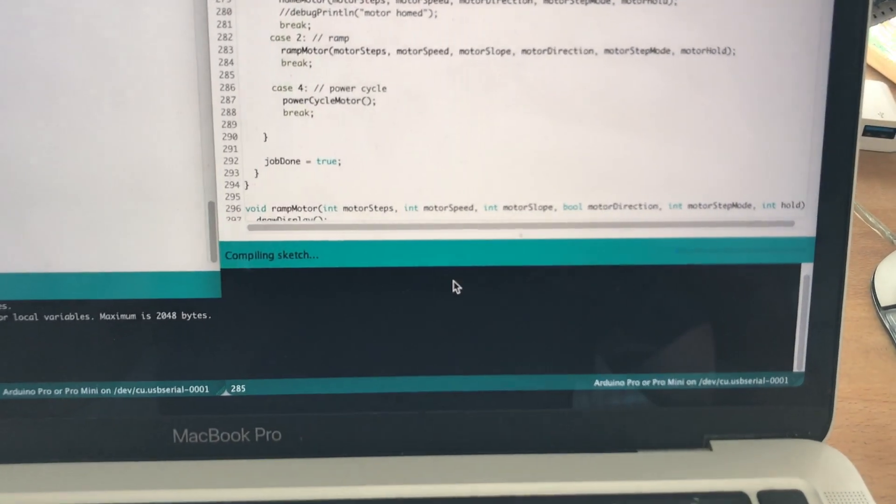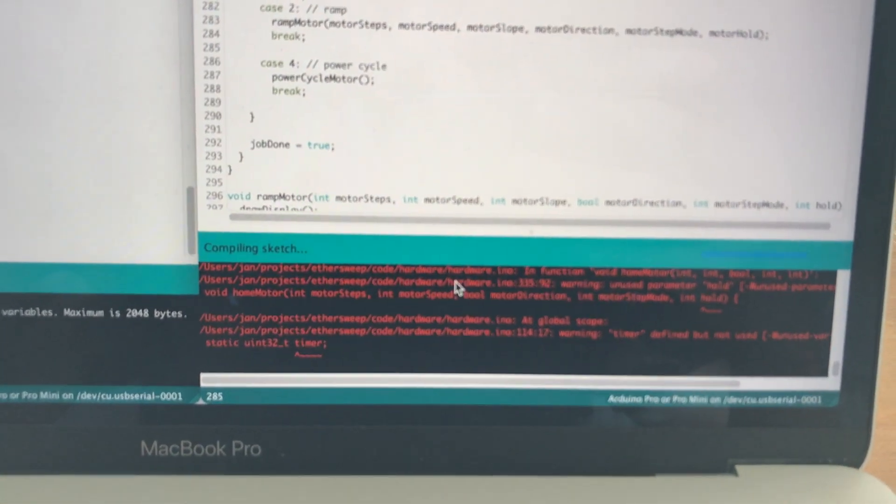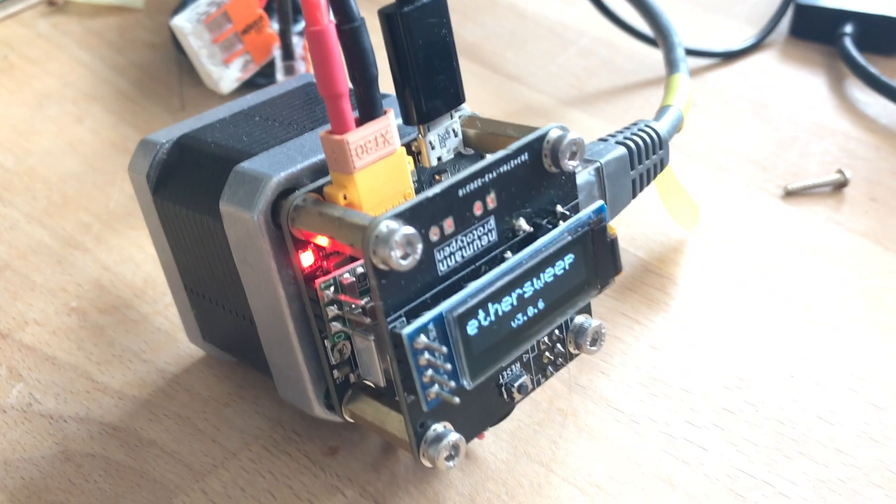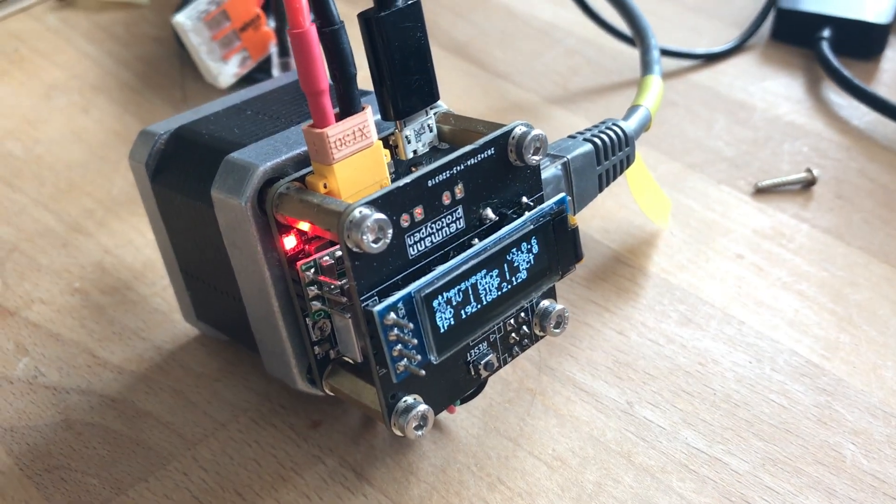Initial bootloader burning has to be done with an ISP, but then can be programmed or updated using the Arduino bootloader and the standard micro USB cable.